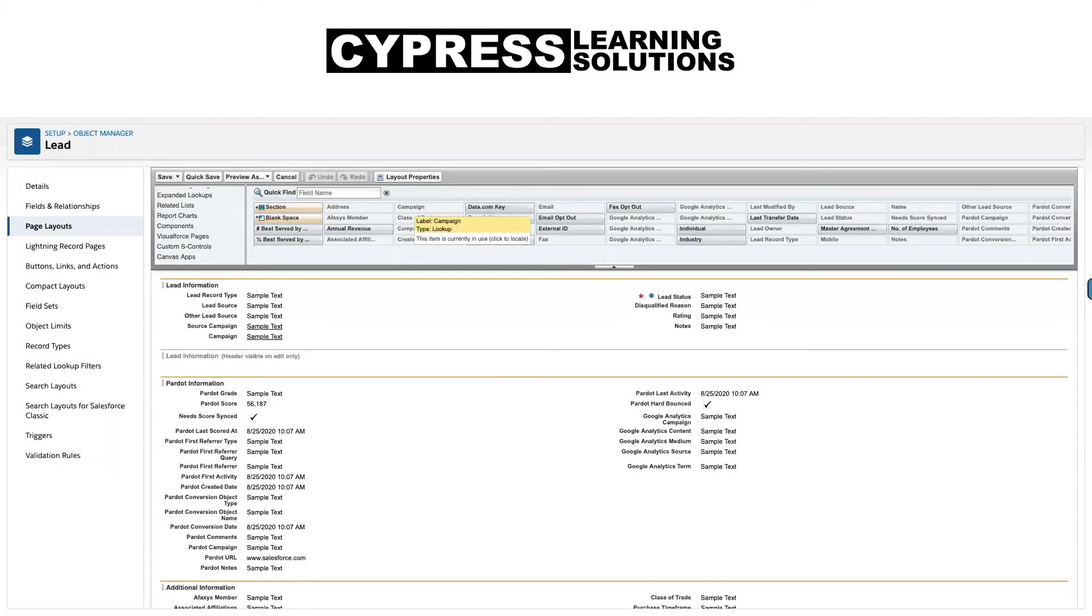Hi, this is Brandon with Cypress Learning. Today we're going to talk about setting up your Pardot fields inside of Salesforce.